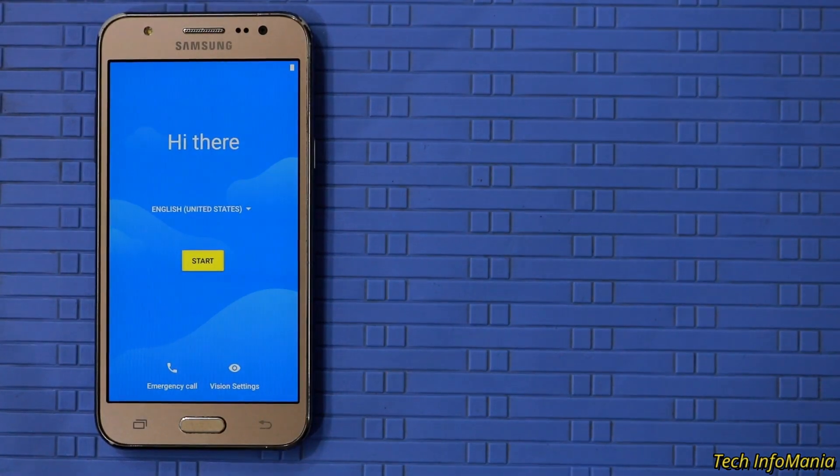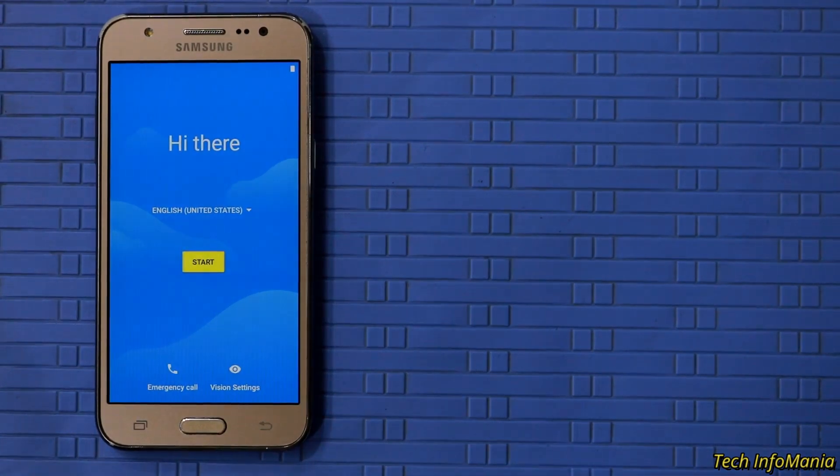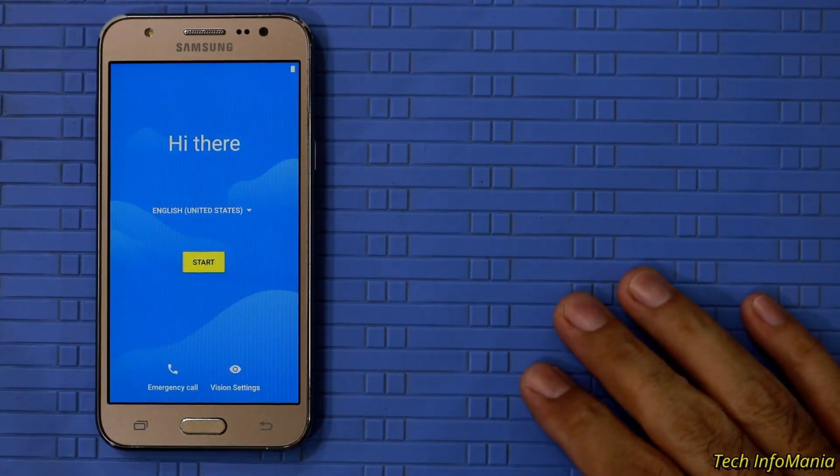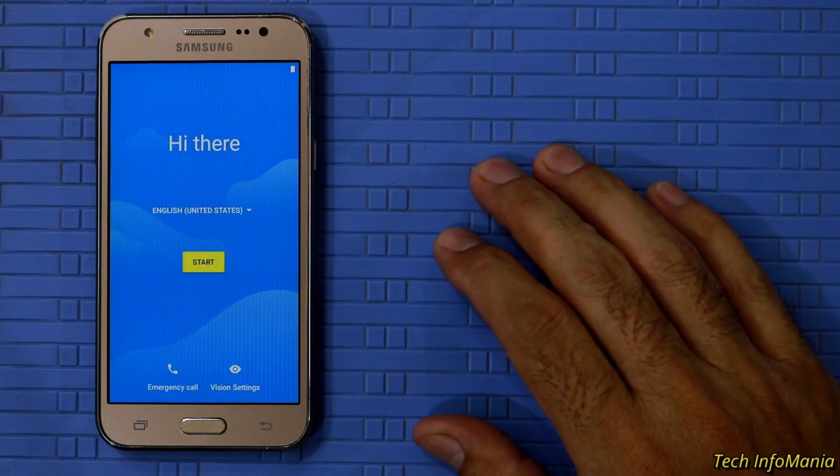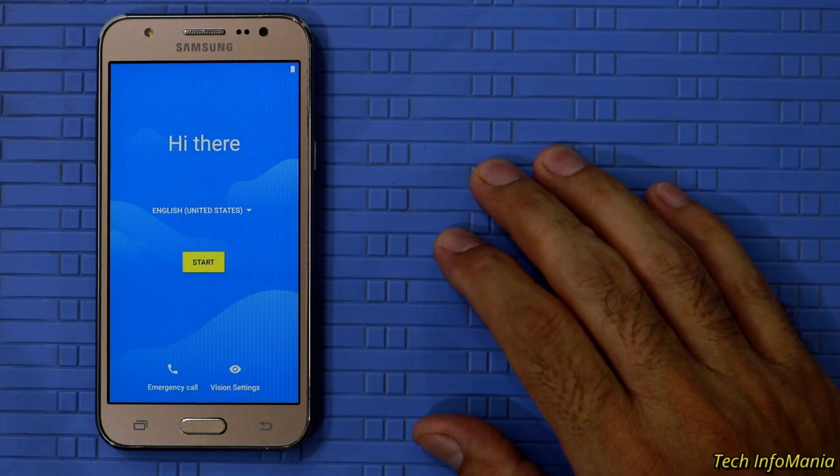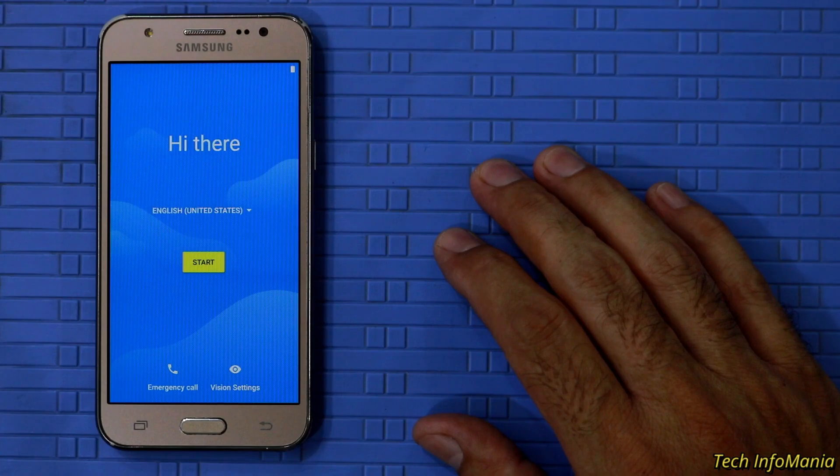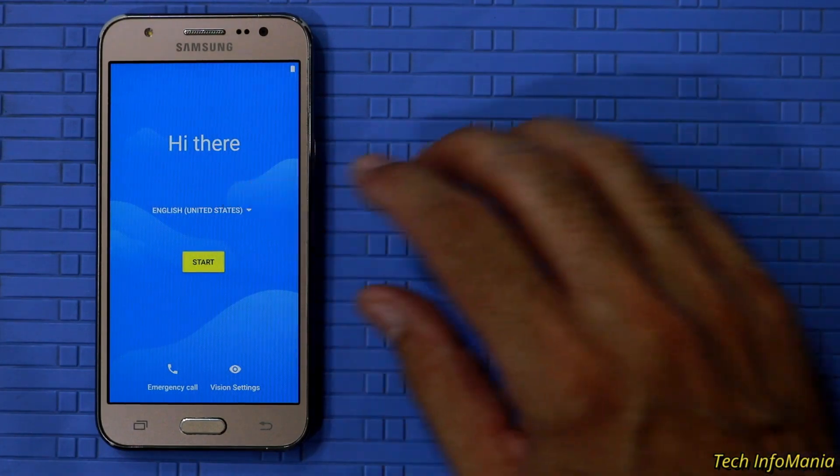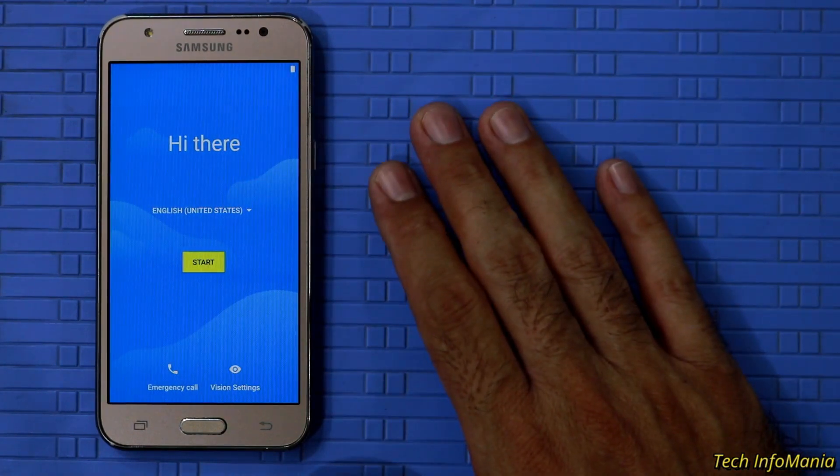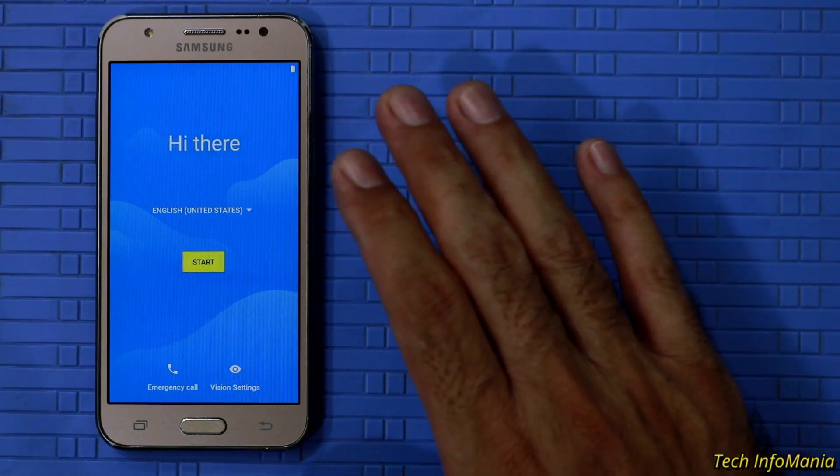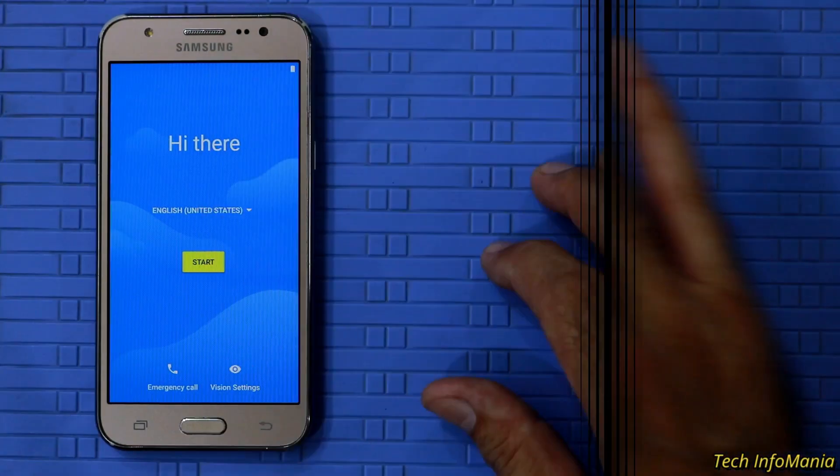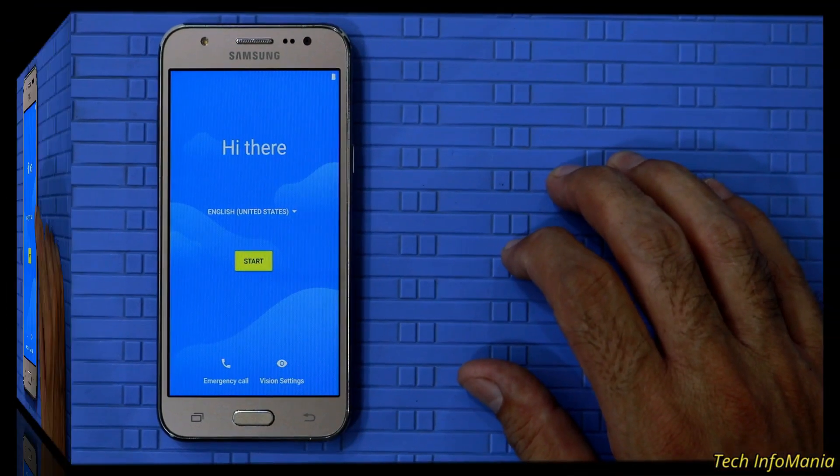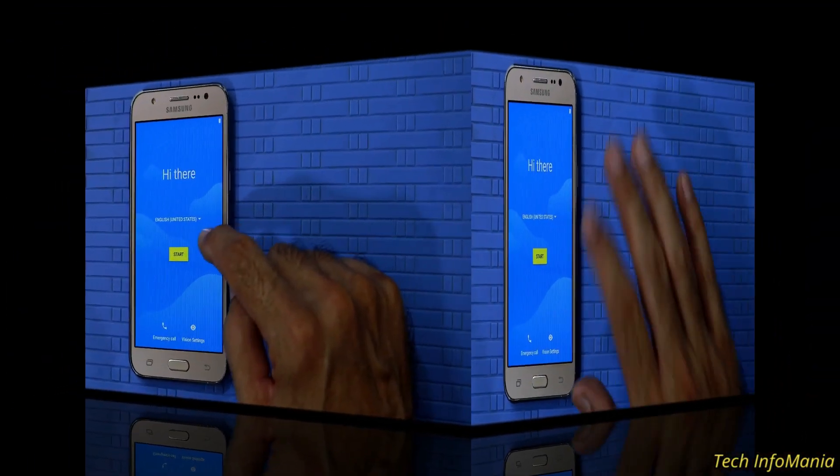You gonna see the setup screen on the J5 soon. And do not touch anything on device on this screen. Better to wait on this screen for about 3 minutes. And then complete the setup screen.